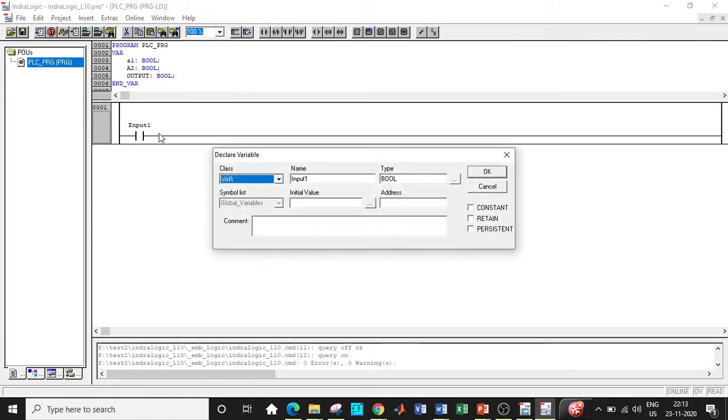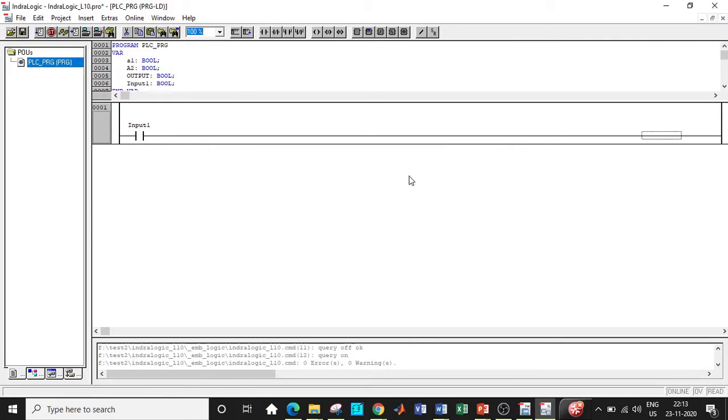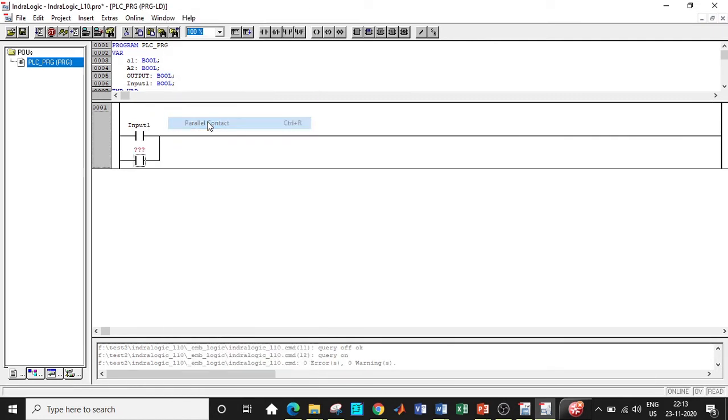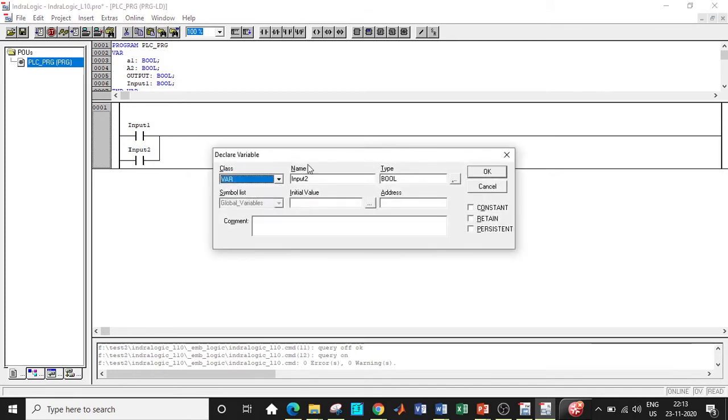Right click over here and select parallel contact. This can be labeled as input two in this particular fashion. So click on enter again and this is basically a window that is used to declare the variable.